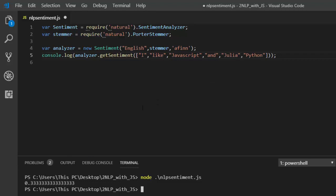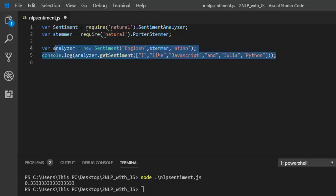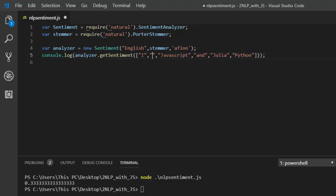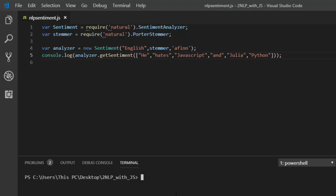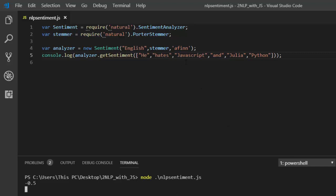So 0.33 is not that high but it's okay. Now let's change it and use a different example. Instead of 'I like', let's make it 'he hates'. If I save and run it, it's going to give us a negative polarity or negative sentiment. The reason is that the afinn word list consists of tagged words, and based on those words it determines the sentiment — that is how it gives us a negative result.